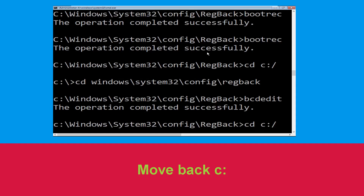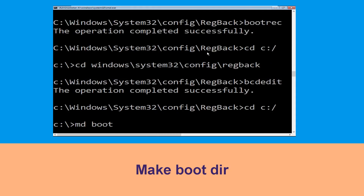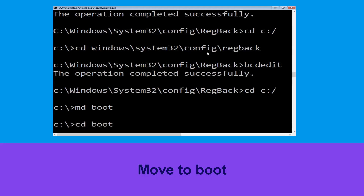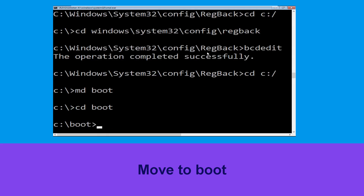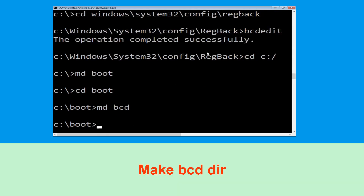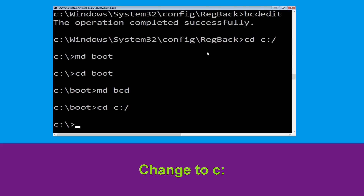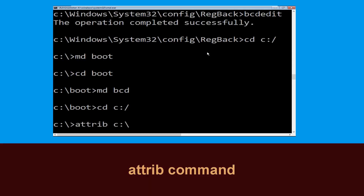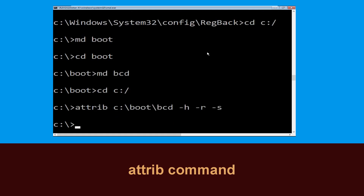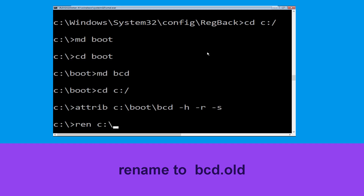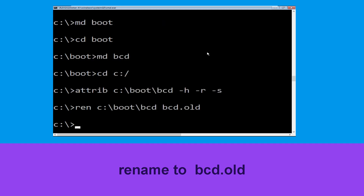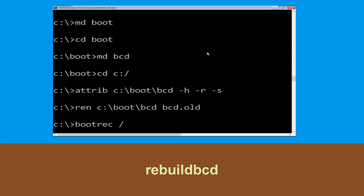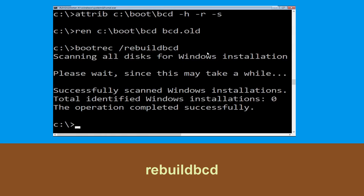Type 'cd c:\' and hit Enter. Now type 'attrib c:\boot\bcd -h -s' and hit Enter. Then type 'ren c:\boot\bcd bcd.old' and hit Enter. Once done, type 'bootrec /rebuildbcd' and hit Enter to execute this command.